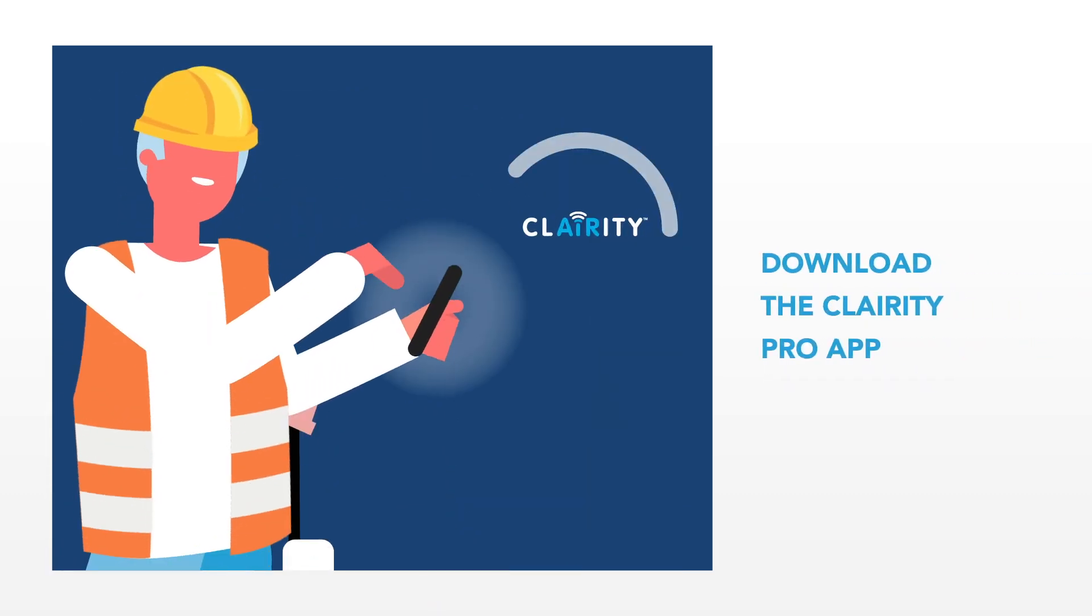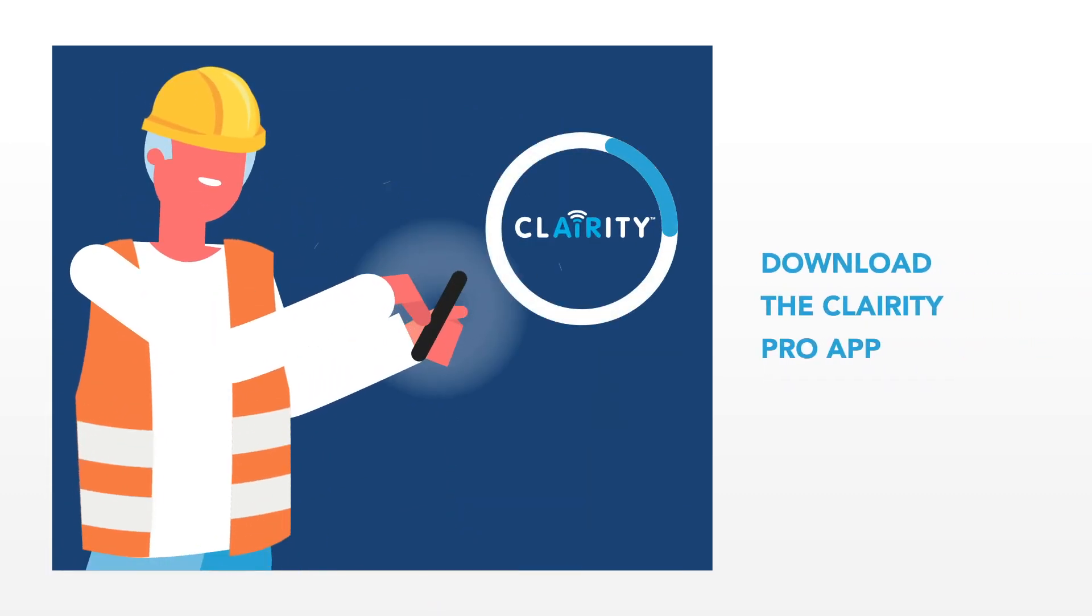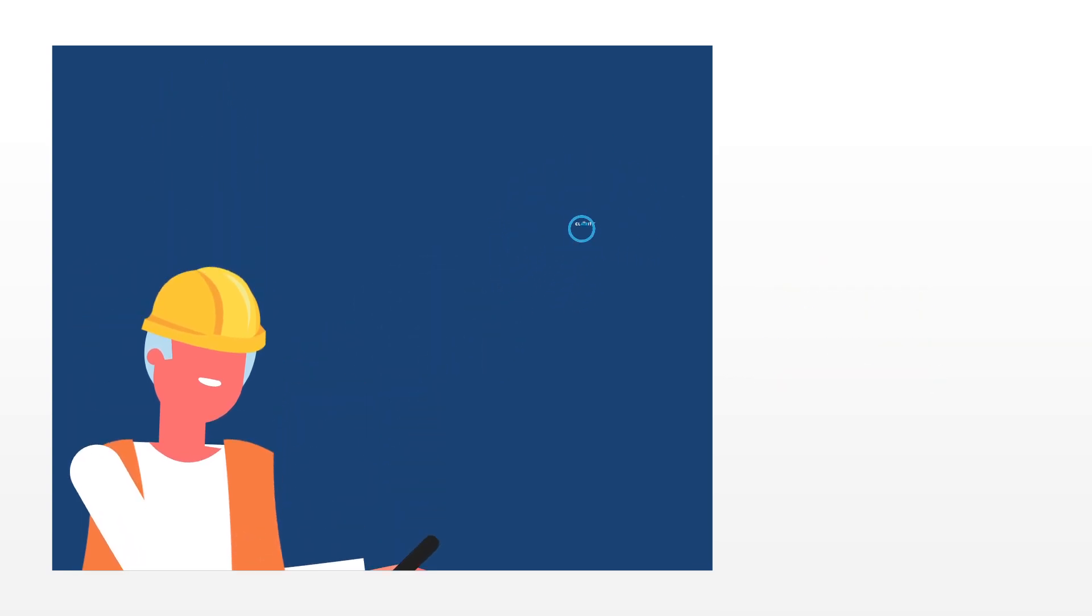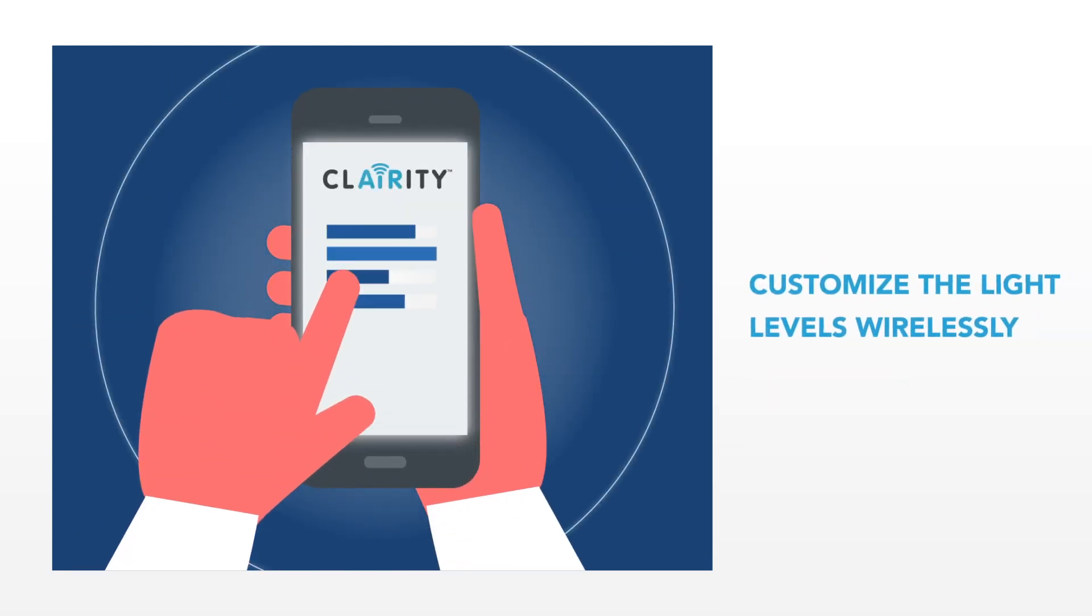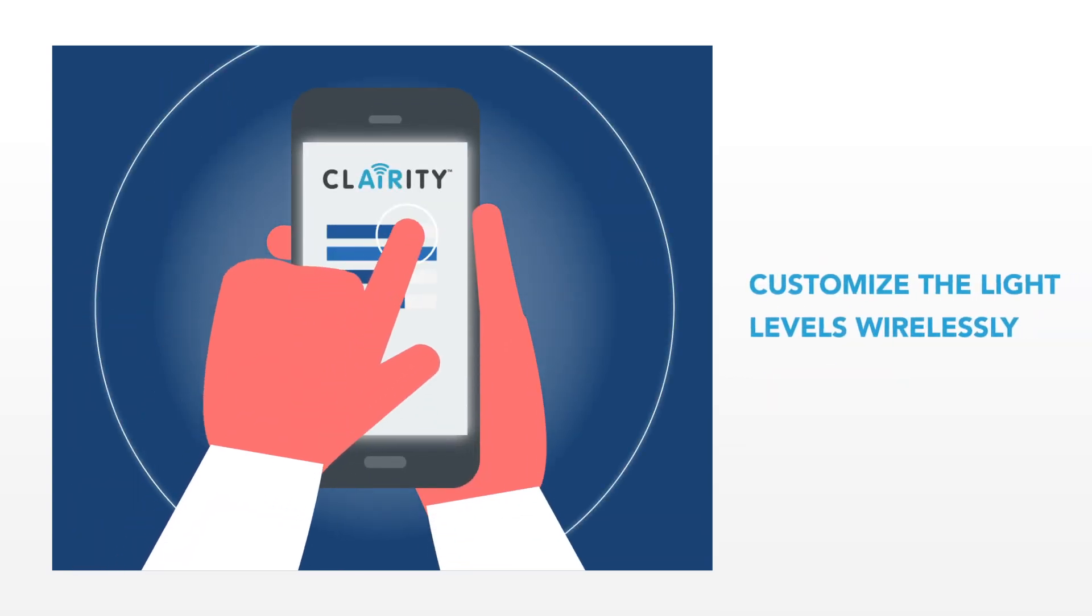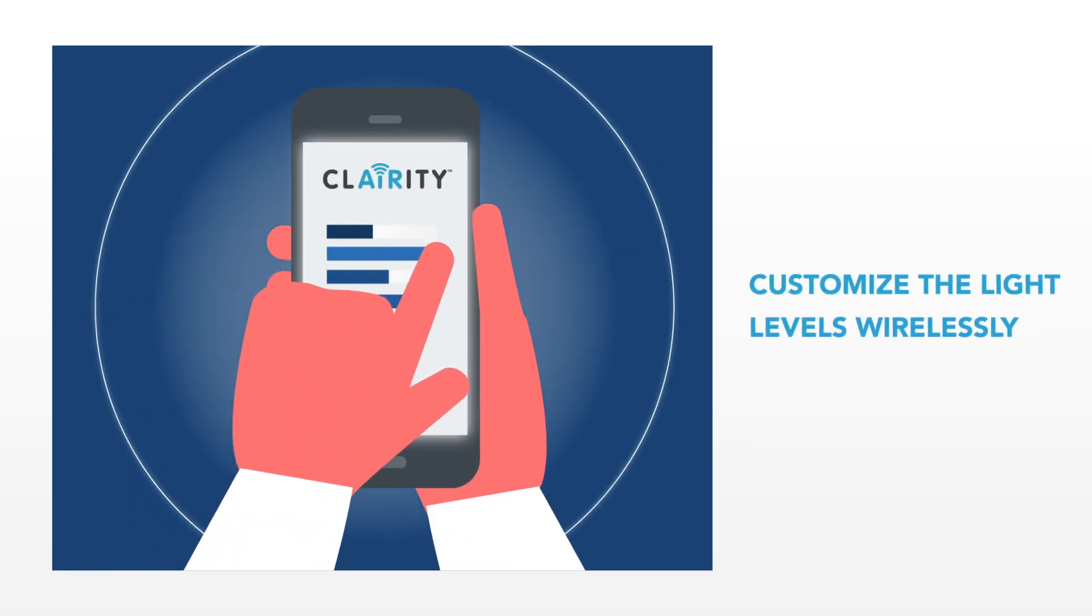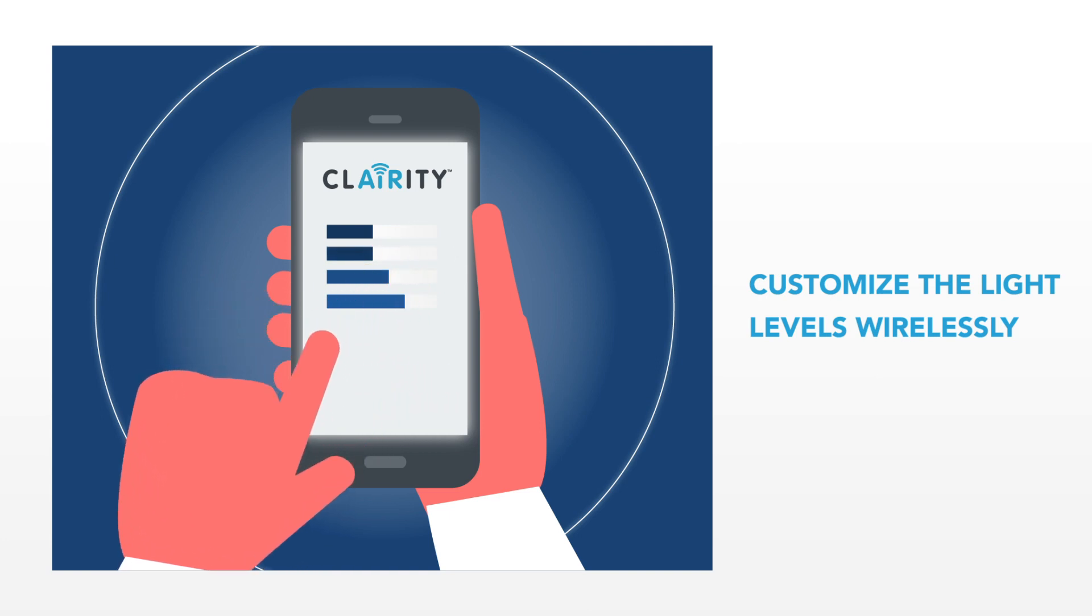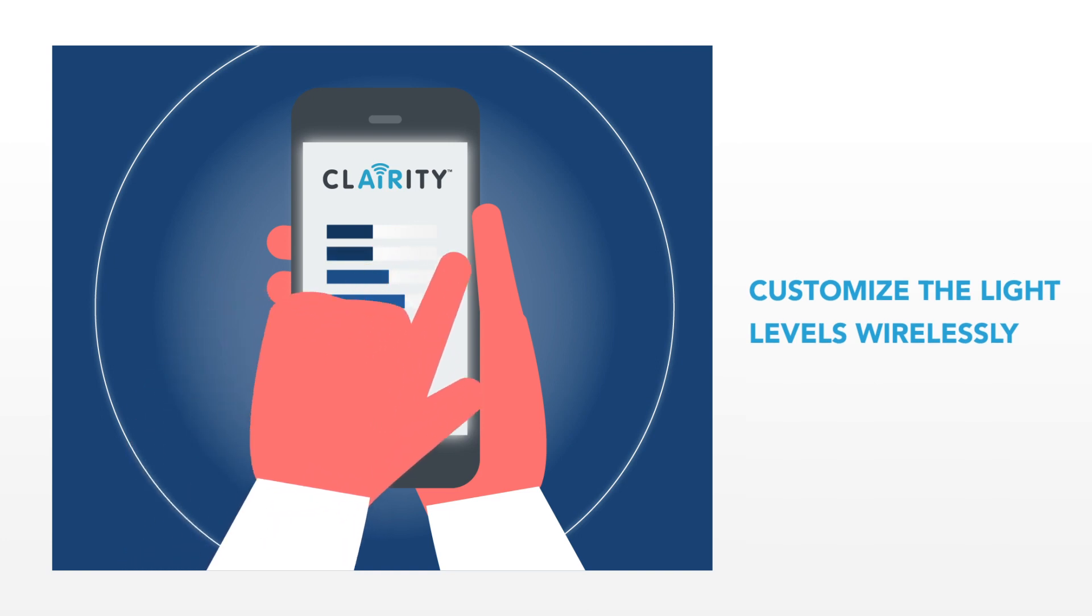Then download the free Clarity Pro app onto your smartphone. Using Clarity Pro, you can customize the light levels and motion sensor attributes to meet the specific needs of the site.